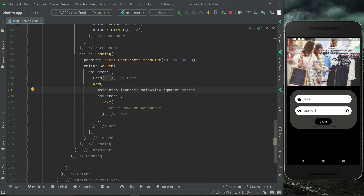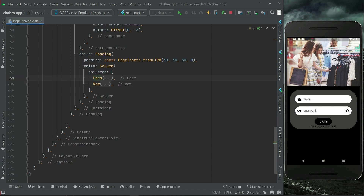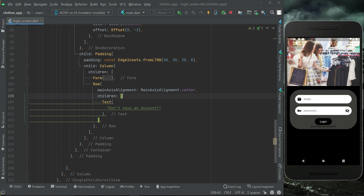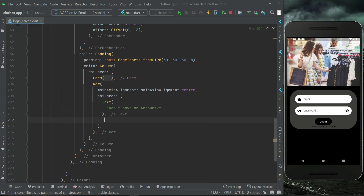We can set main axis alignment to center, just like this. Now you can see that this form — which is basically these two text fields and button — and this row widget, in which we currently have the text 'Don't have an account,' these two are parts of this column widget. That's why they are in perpendicular direction. Now whatever we add to our row widget is in horizontal direction.